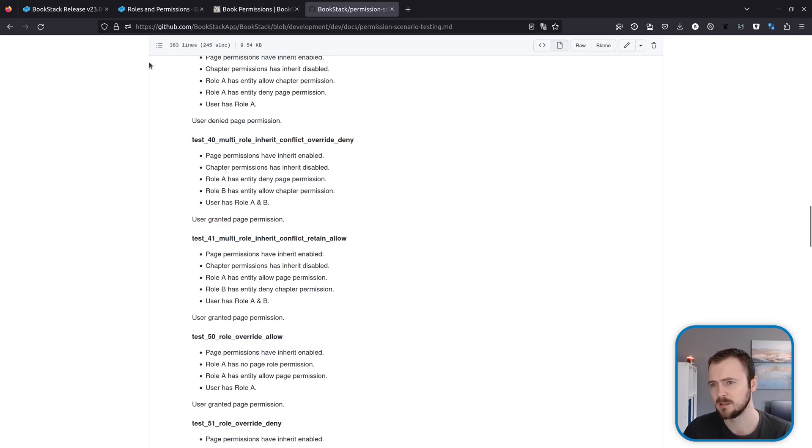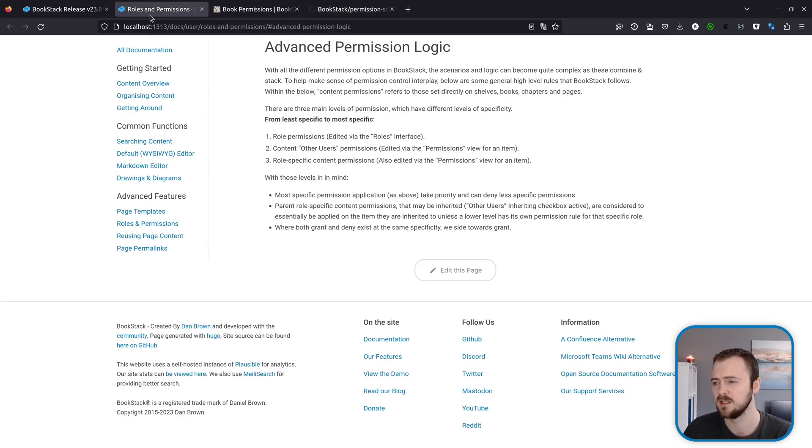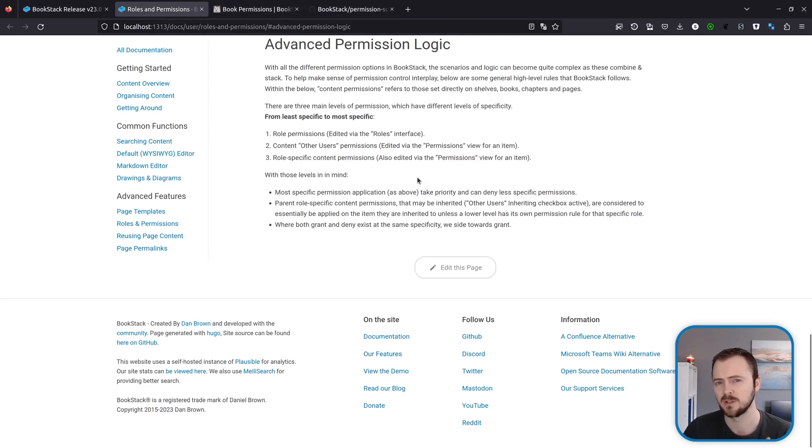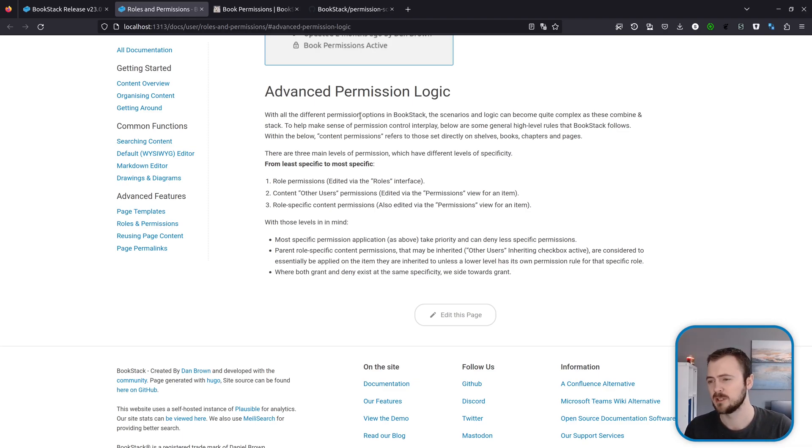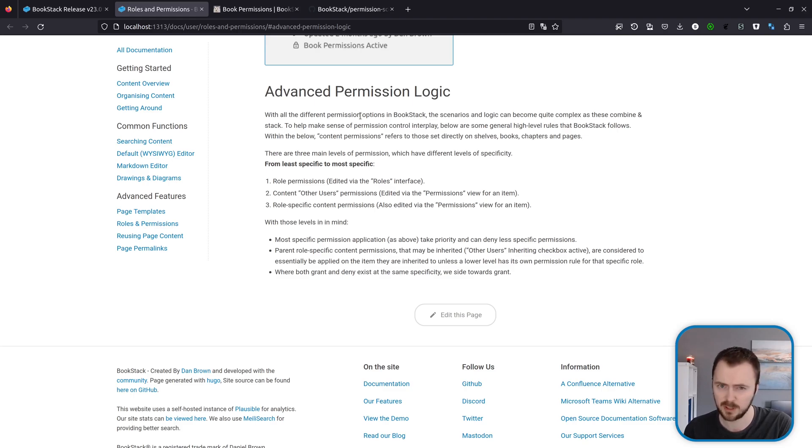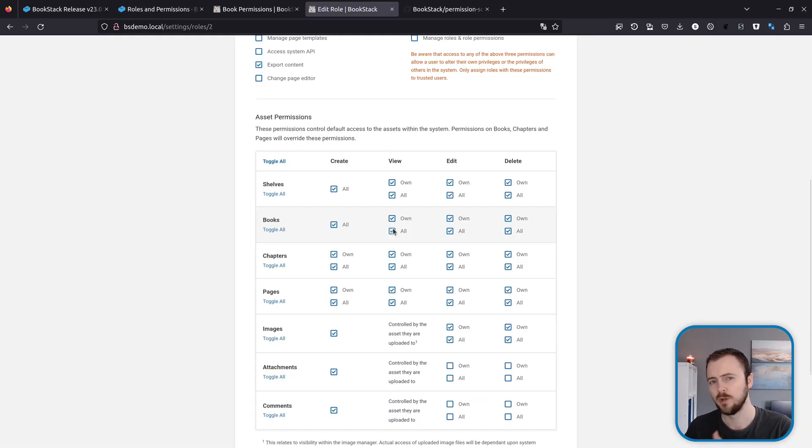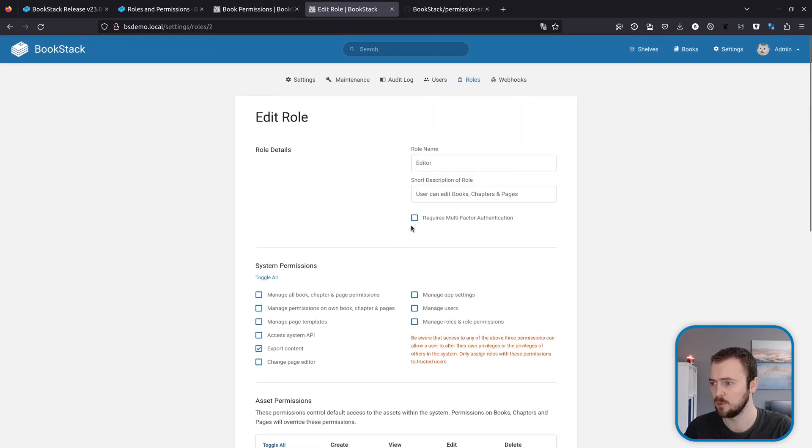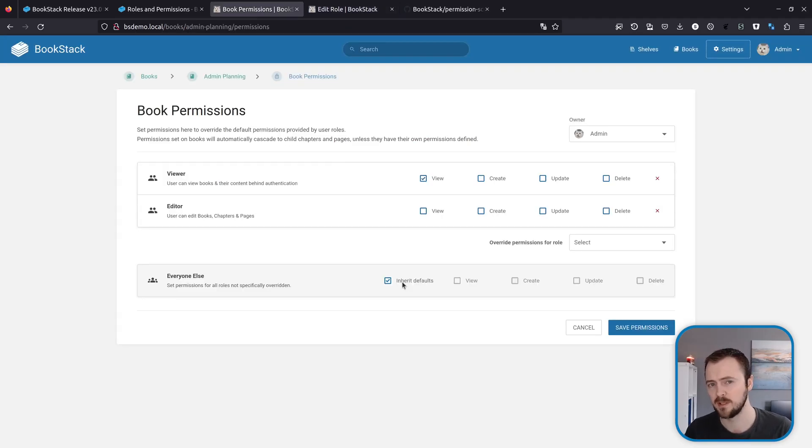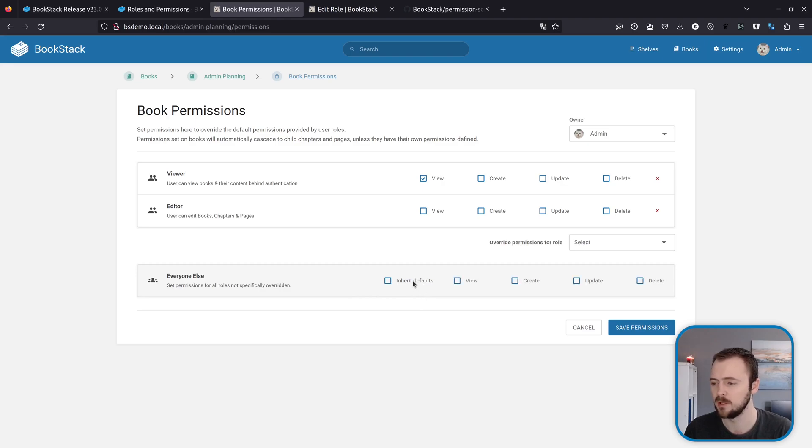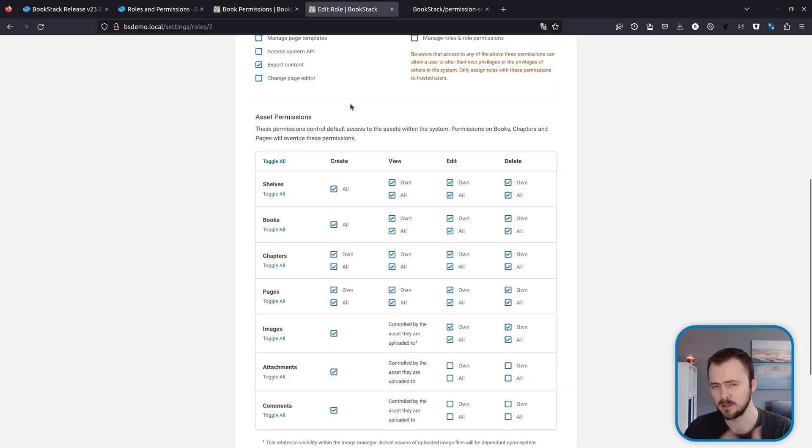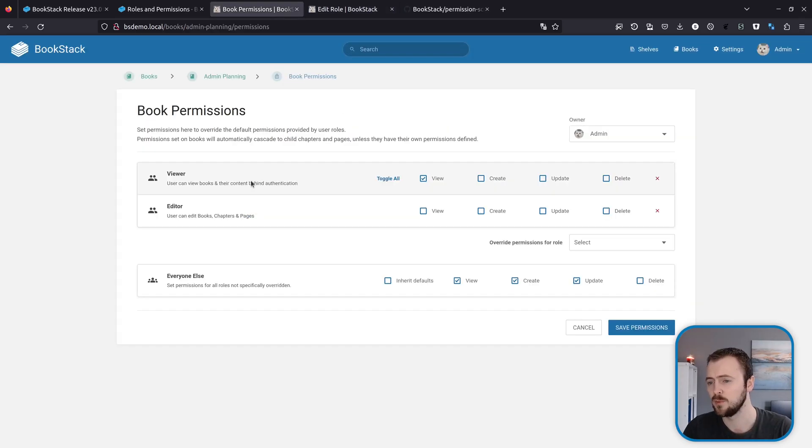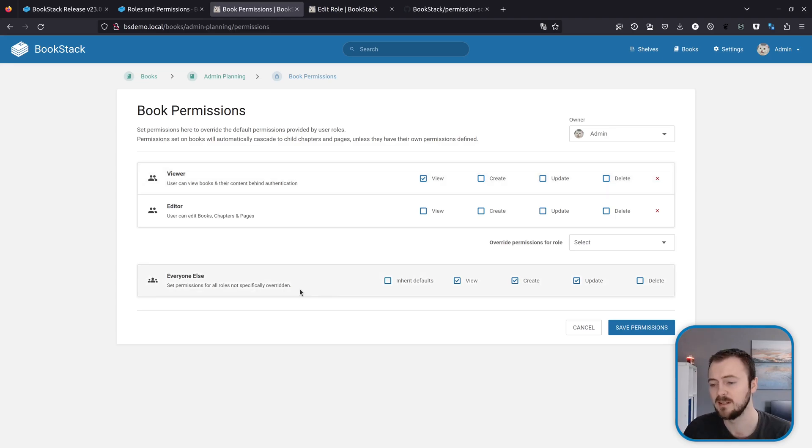But to help portray this, I have updated the roles and permissions page within the BookStack documentation to have an advanced permission logic section where it kind of provides a high level understanding of those rules that we implement. But to outline what that logic looks like, you can simplify the permission system to three different levels of permissions. You have the role permissions which are configured through an interface like this when you're looking at a role, and then you have the content everyone else permissions which are applied when you use this row here and in particular when you unselect inherit and then start activating these controls. And then you have the item level role permissions which are these items here.